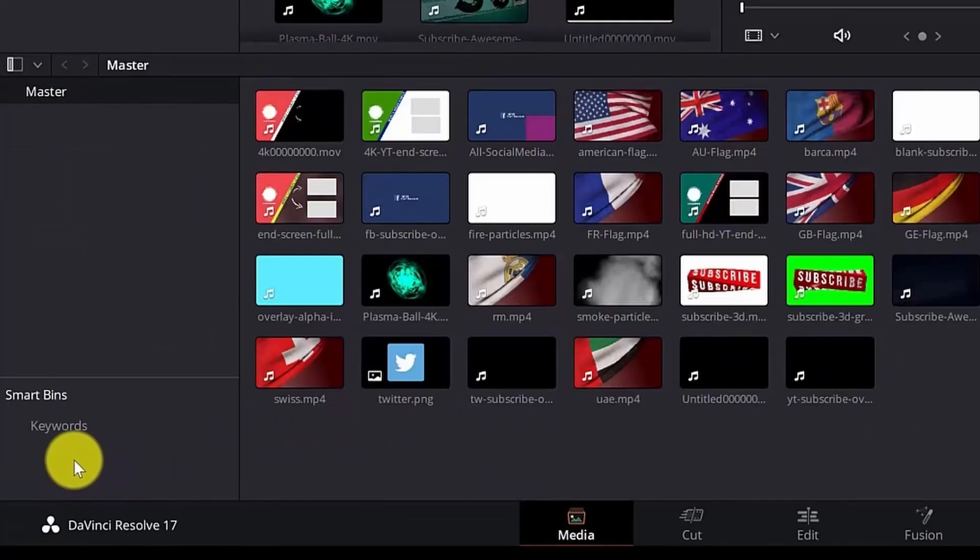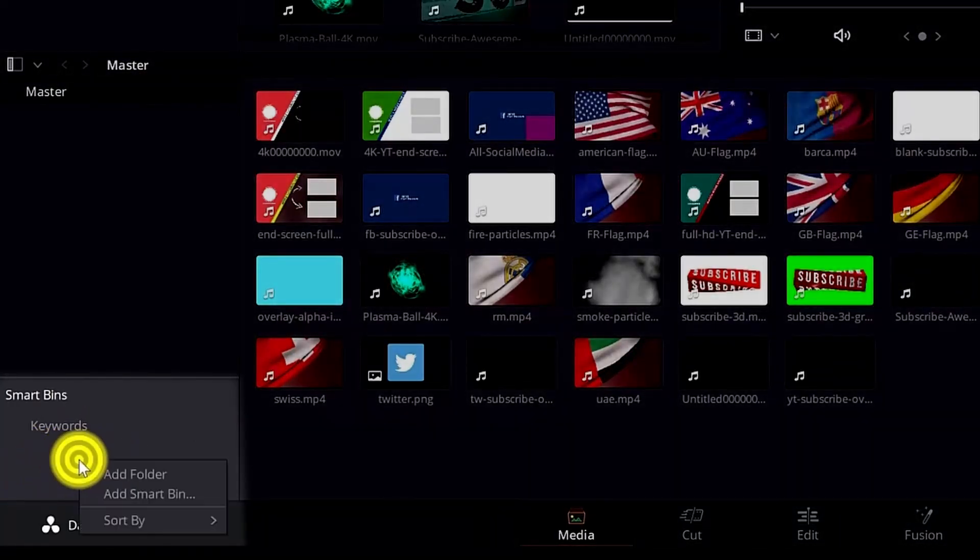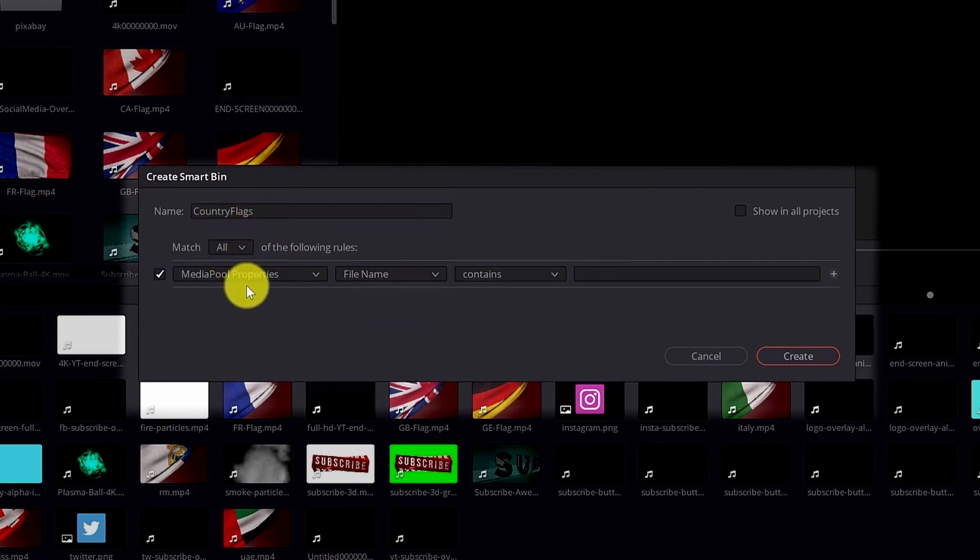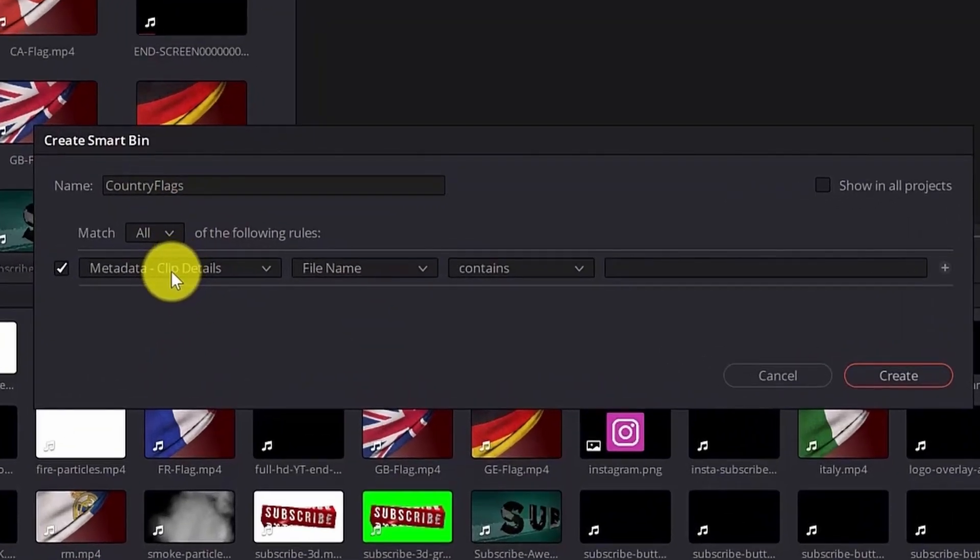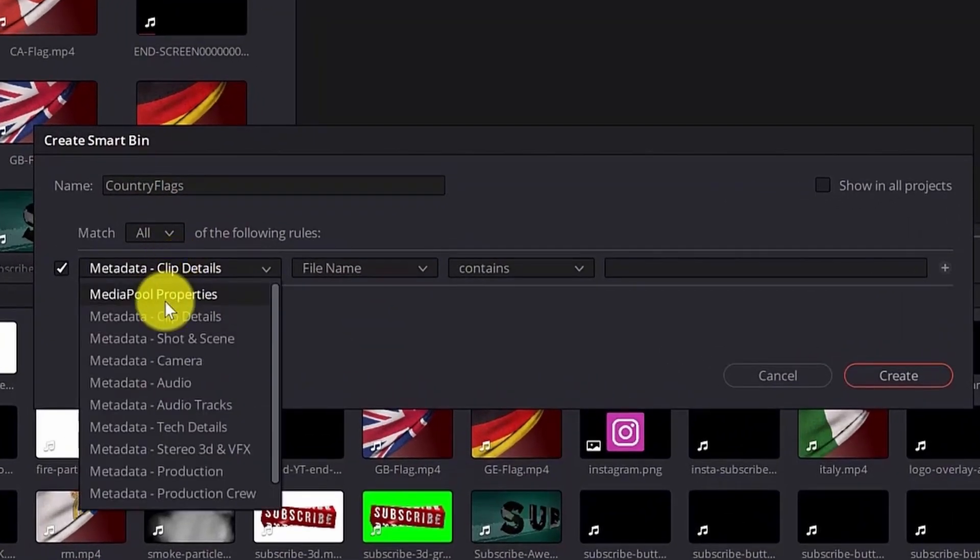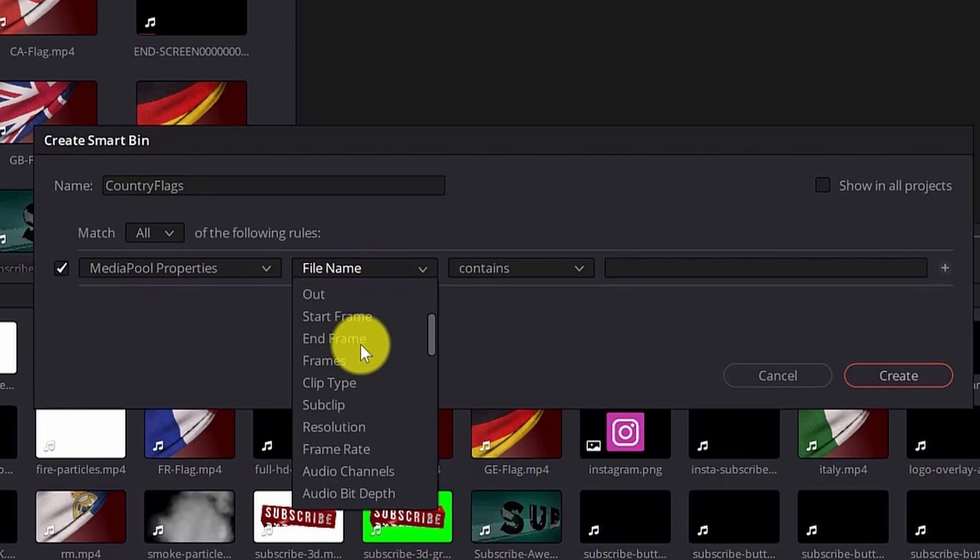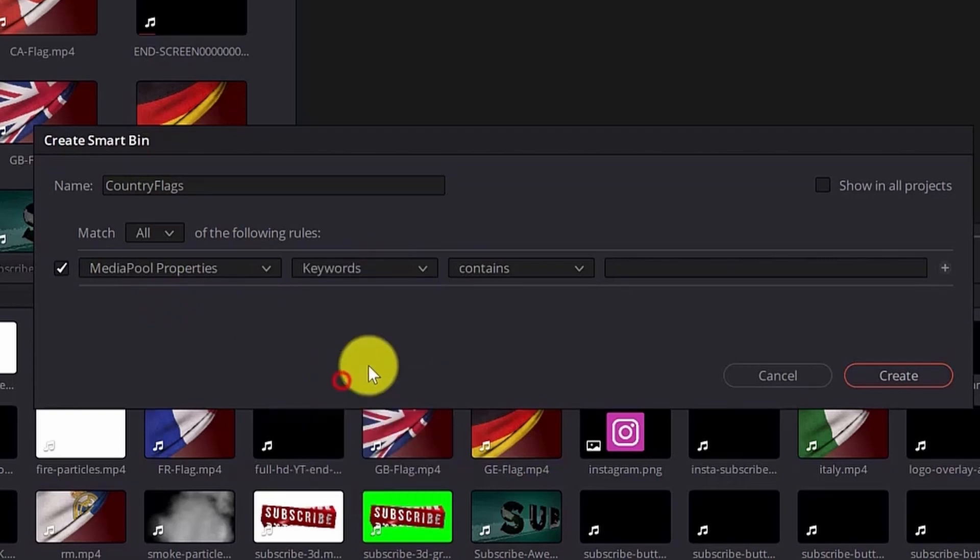Now to create a smart bin you go here in this area, right click and add smart bin. Now you can rename it. I will go with match all. And what I want to find is the keyword metadata. So in the media pool properties I will scroll down and find the keywords.